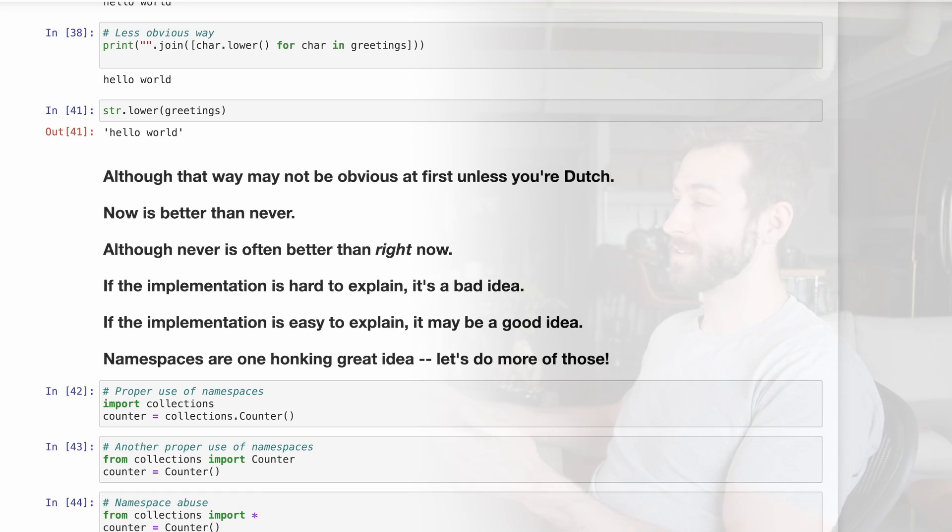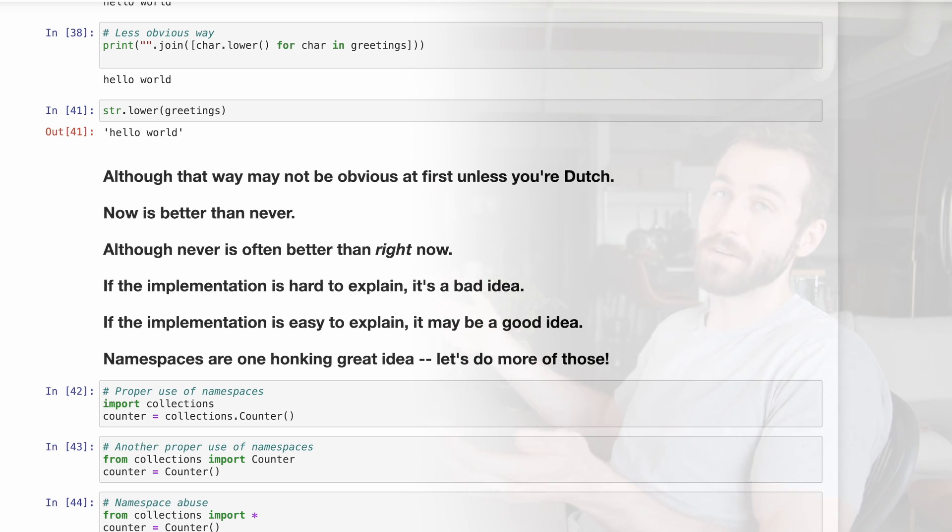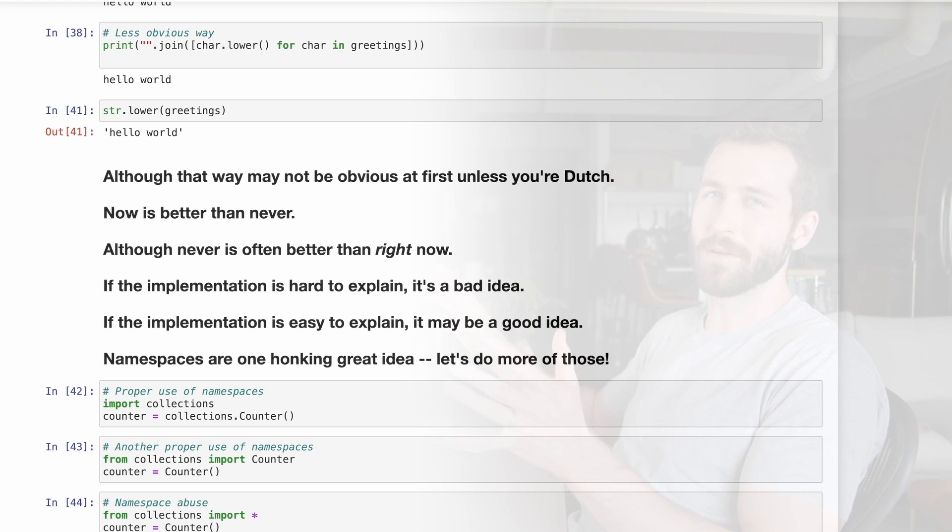Here's another example of a proper use of namespaces. In this case, I know that I only want the counter of collections, so I'm just going to import that part of the library. And finally, here's an example of namespace abuse, where we're just loading everything from the collections library, and that includes the counter that we need, but now we get our namespace all cluttered with other stuff that we don't want.